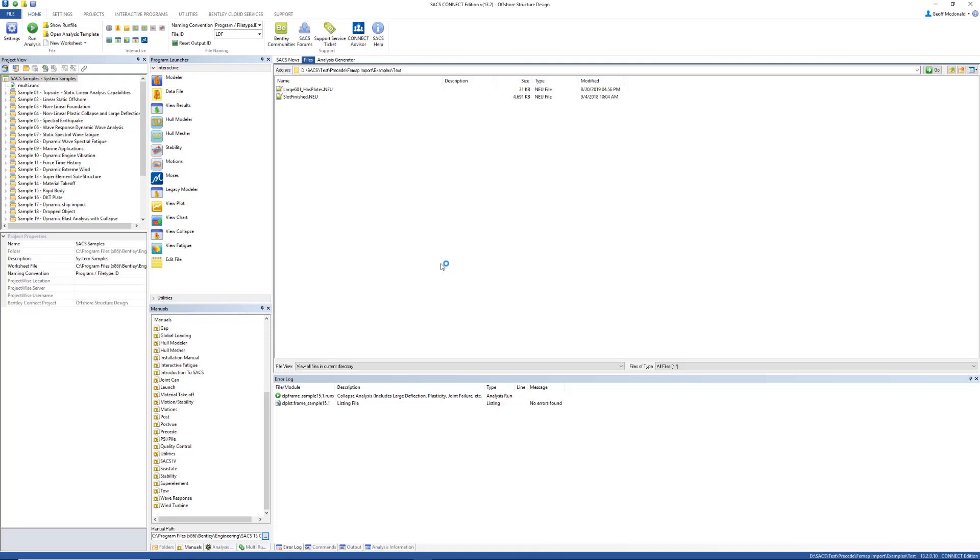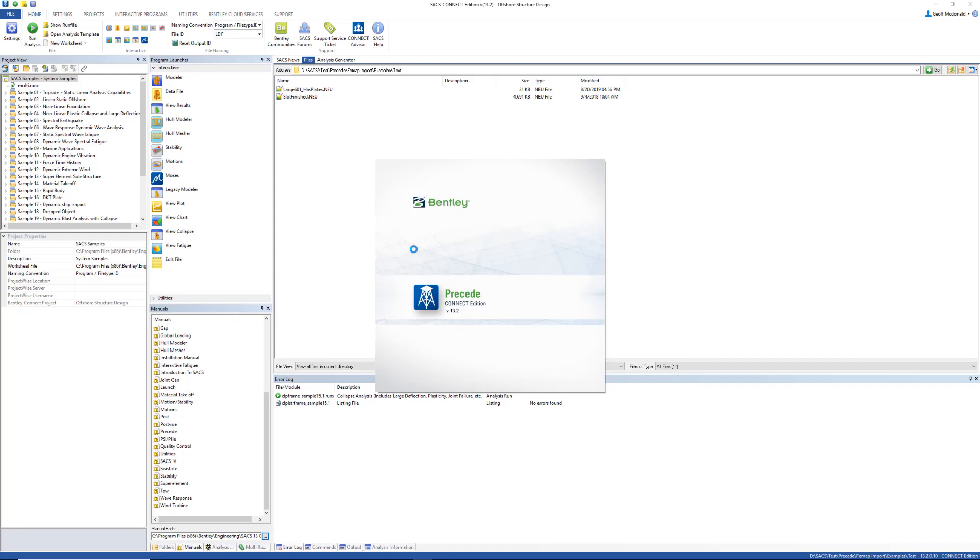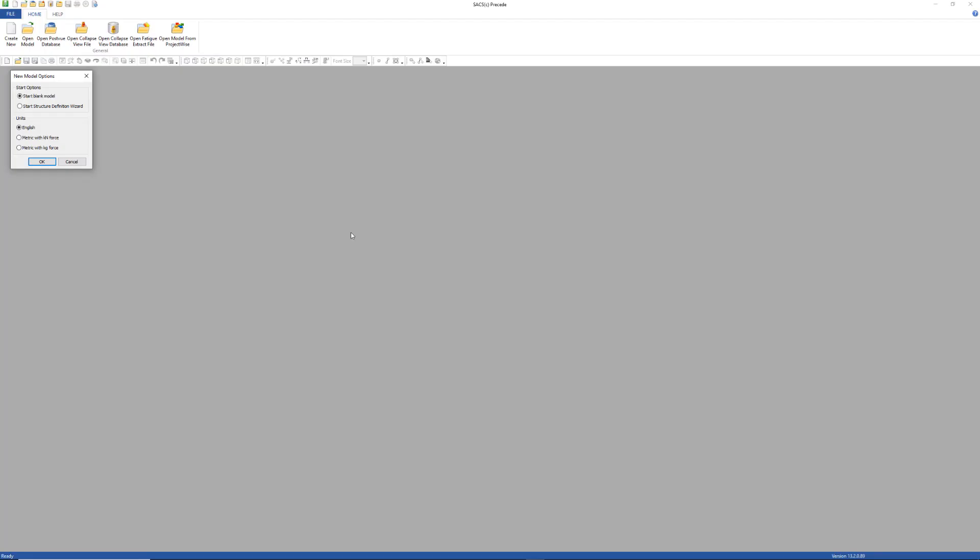If the FEMAP model is large, you may need to use alphanumeric names for the joints, which can be modified in the PreSeed settings.